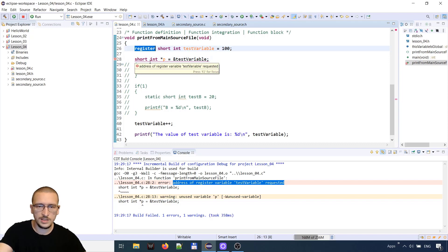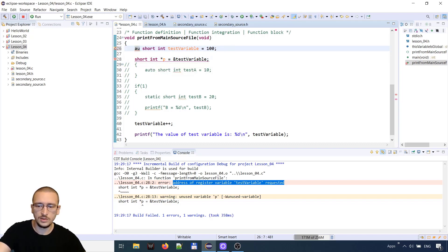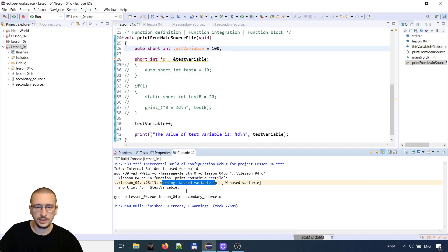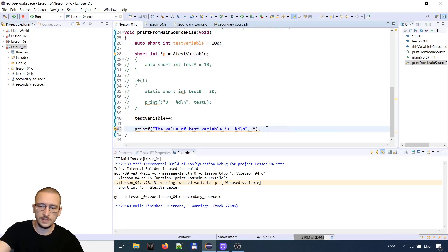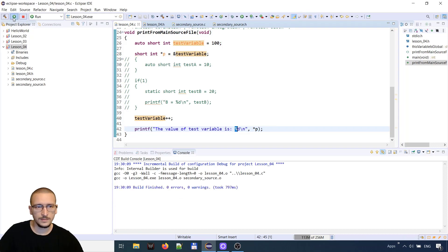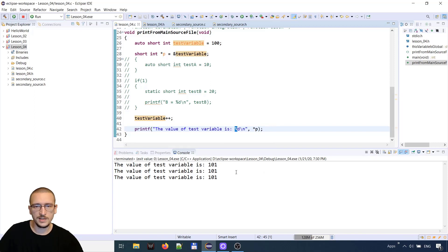If it was auto instead of register, then everything will compile successfully and we will only have a warning that pointer p is not used. But we can use it — we can dereference the pointer and print inside our printf statement. We will learn pointers in a future lesson.